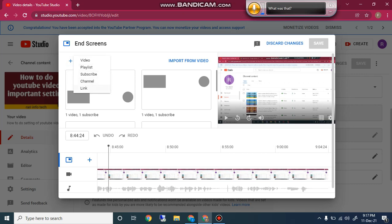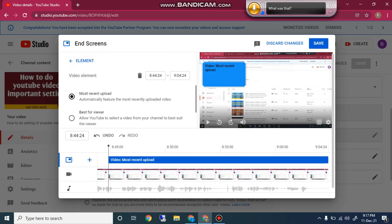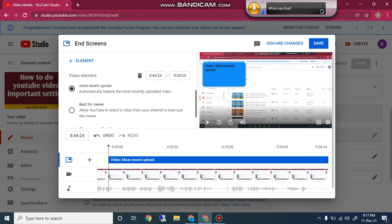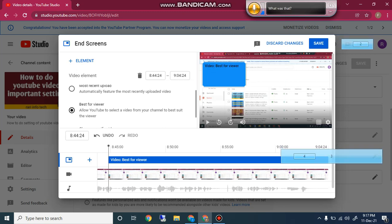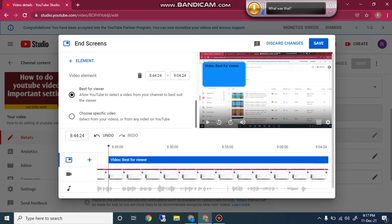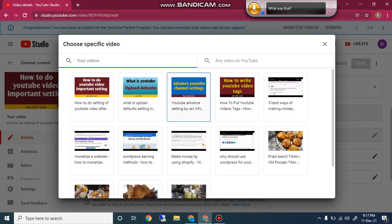You will also see the Element button. When you click on Element, you will see options: Video, Playlist, Subscribe, Channel, and Link. When you click on Video, you can insert a video with three options: Most Recent Uploaded, Best for Viewers, and Choose from Specific Video. If you click Most Recent Uploaded, your most recent uploaded video will be automatically inserted in the end screen. If you choose Best for Viewers, YouTube automatically selects your best video according to views.